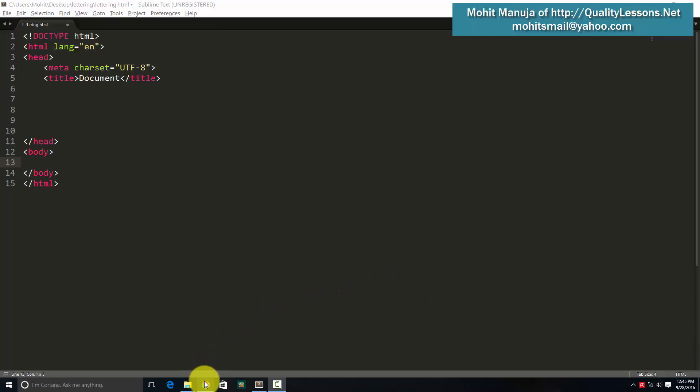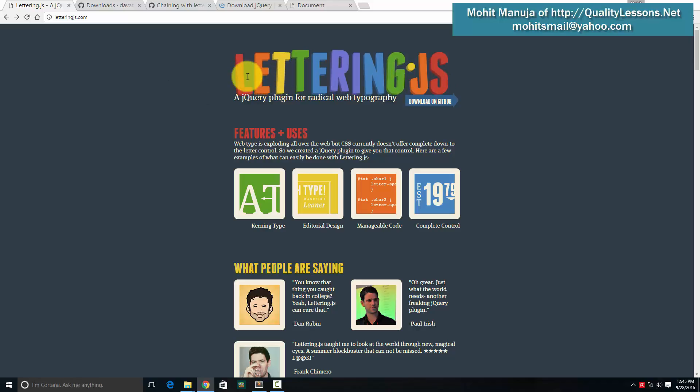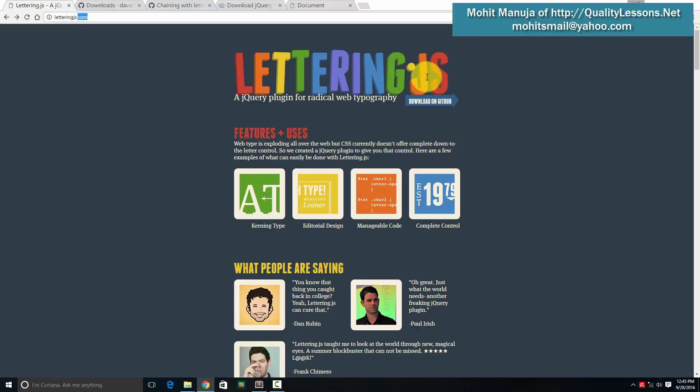Let me show you an example. You can see the different letters of the word lettering on the website, letteringjs.com. You can get a lot of documentation and examples out here. You can see every letter is actually having a different color, a different style. So basically this word has been broken into several separate individual letters and every single individual letter has been typographed differently.